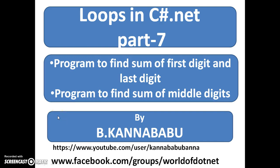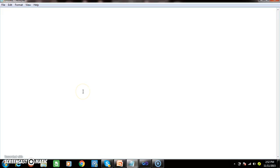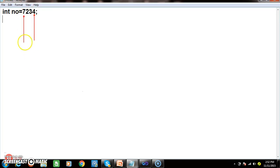This is part 7 of loops in C#.NET. In this video, we will write a program to find the sum of the first digit and last digit, and a program to find the sum of middle digits. Initially, let us assume the number 7234. I want to find the sum of the first digit and last digit, that is 4 and 7.